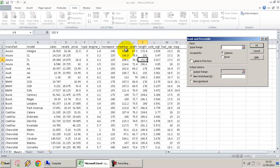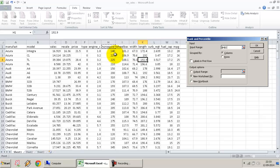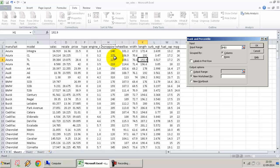In case you want to figure out which car has the highest horsepower or which car has the widest wheelbase, and how do you order it, you may need to rank them based on any particular variable. One option is you can sort the dataset, but that would change your dataset.